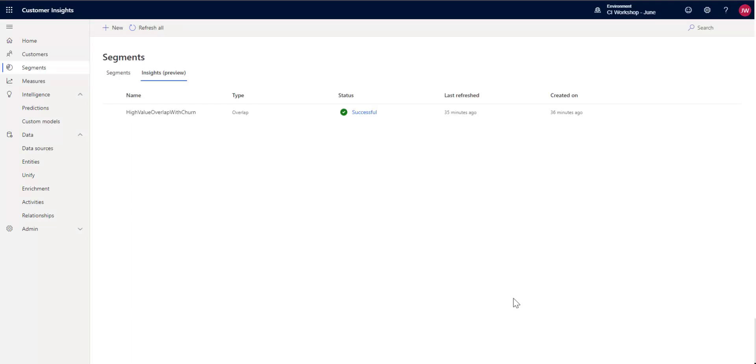Hello and welcome to CI in under five. My name is John Wheezy. In this episode, I'm going to walk you through using one of the new features that we've recently released called segment insights.